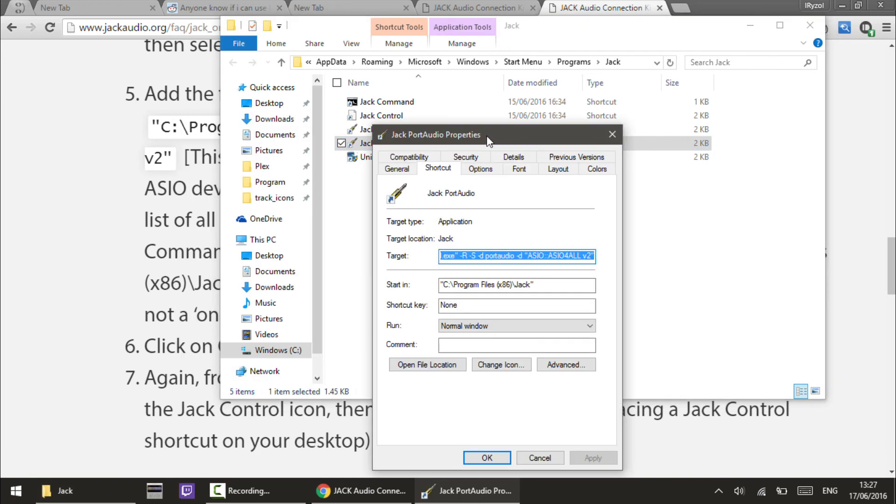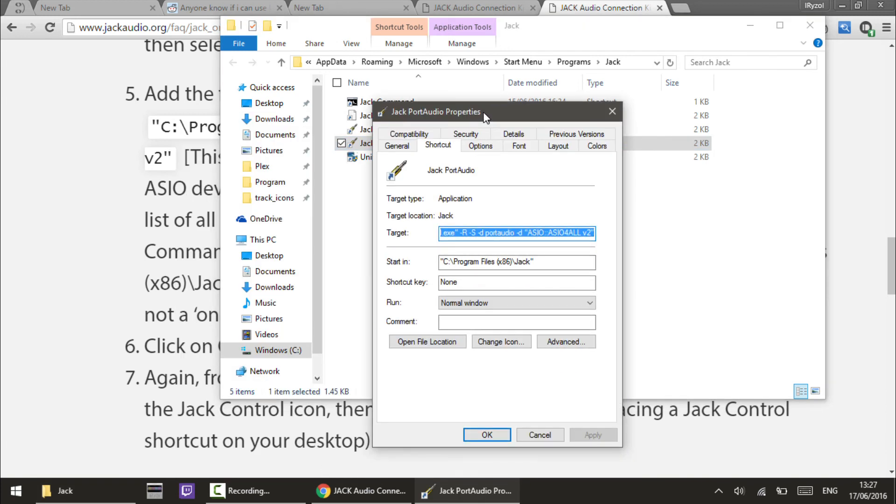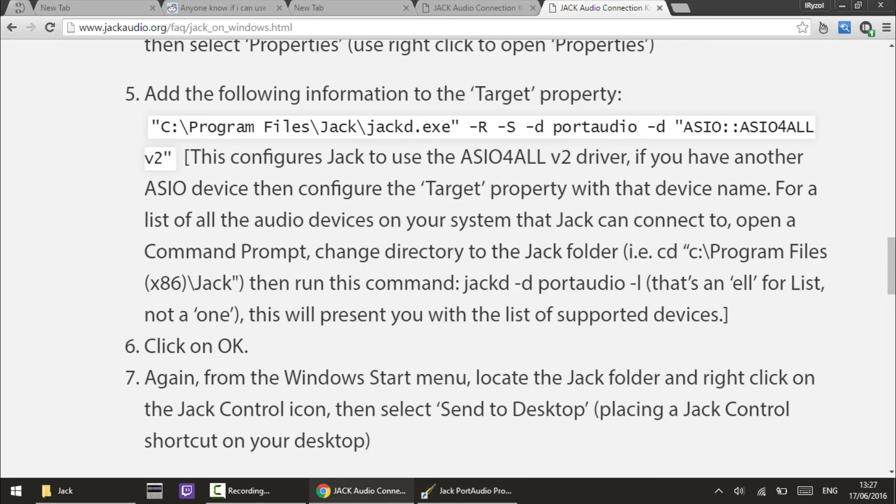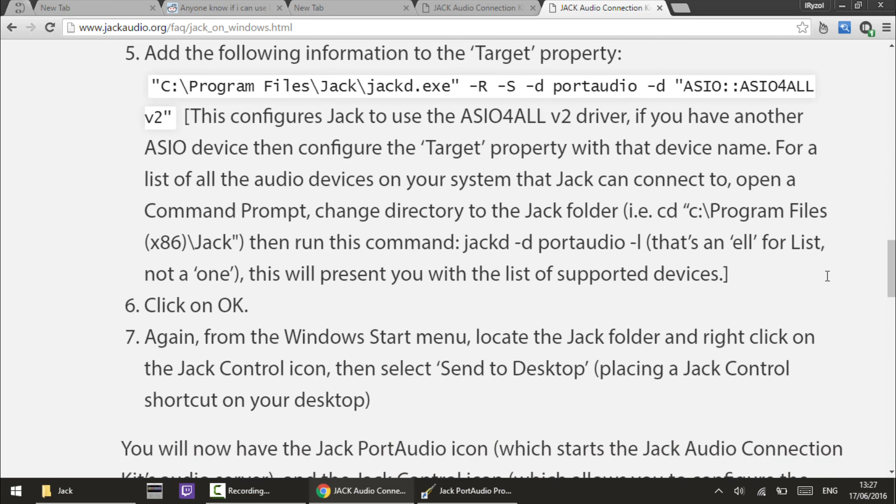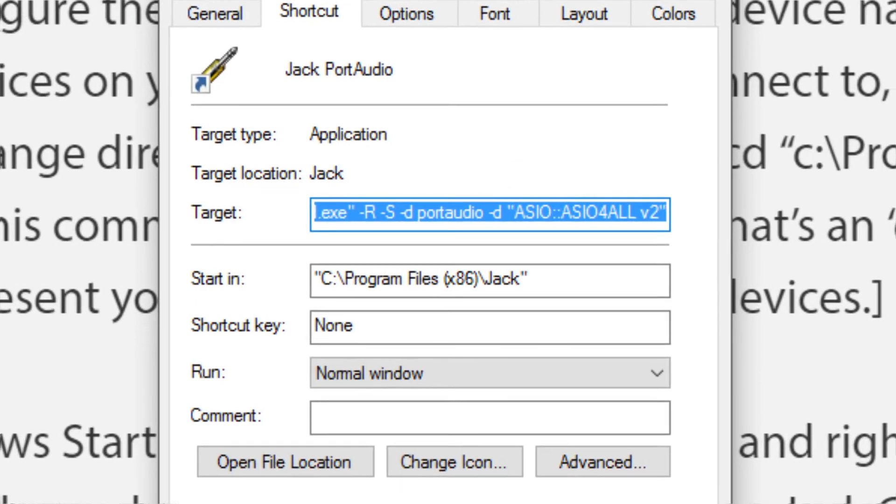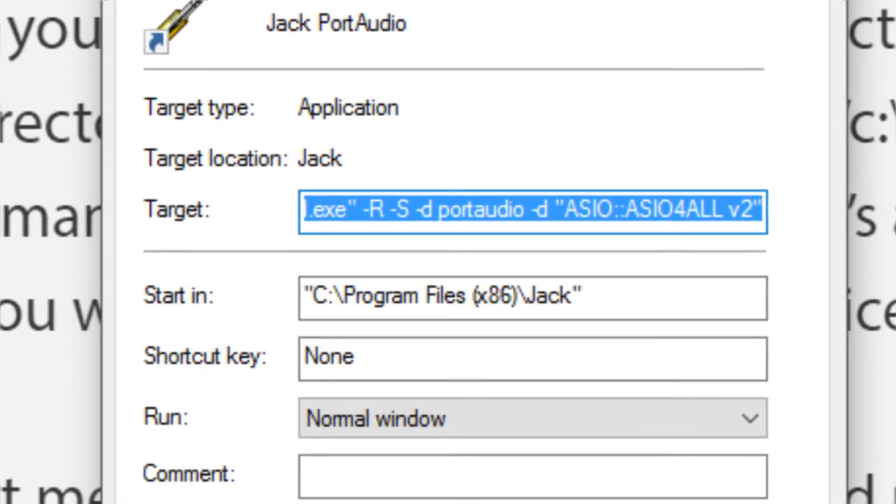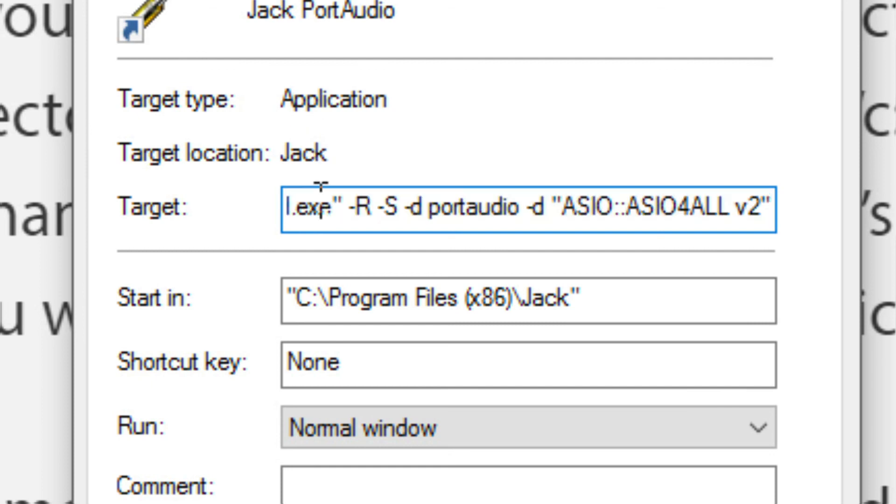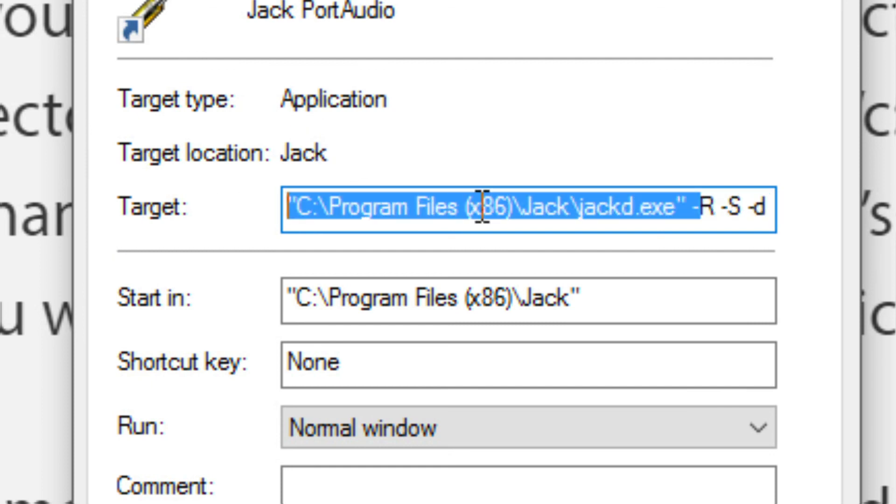We need to adjust the target field to what it says on the website. Mine's a little bit different - you see that it says Program Files, whereas because of where jackd.exe is located on my computer, I have to select Program Files x86. If you look in your computer, find where the Jack installation was and make sure you've got this all set up properly.